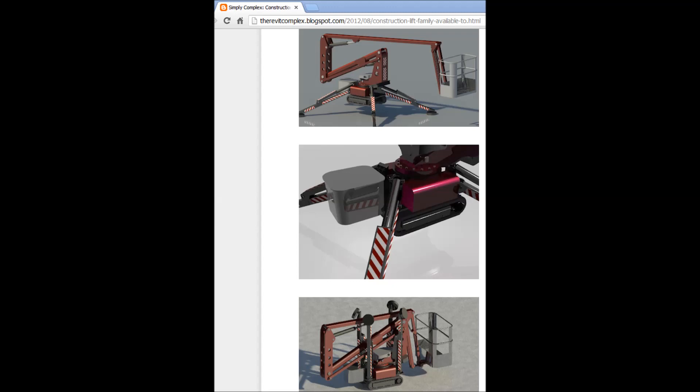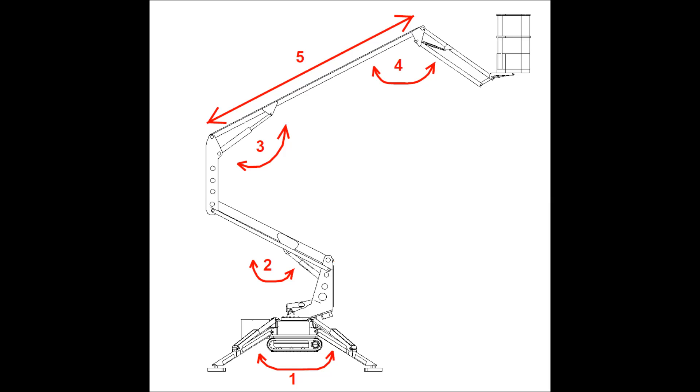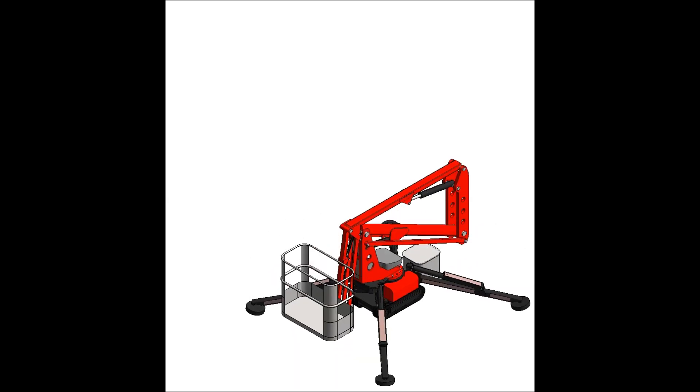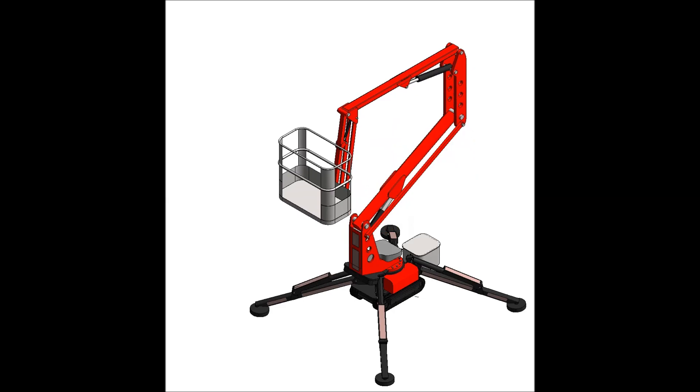Imagine you have a Revit family like this construction lift, and want to create a video showing its impressive parametric complexity. Something like this.